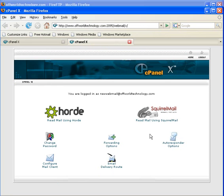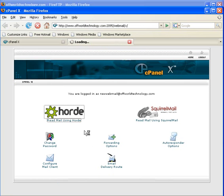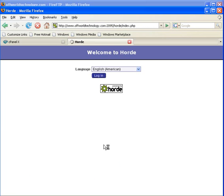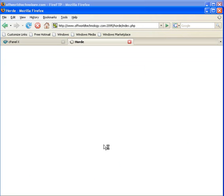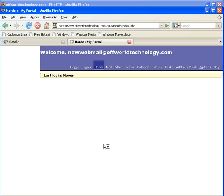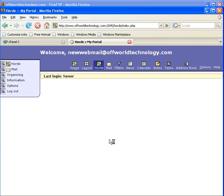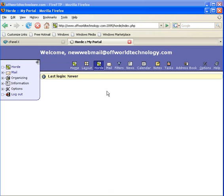And you can select either squirrel mail or horde. Select horde. Login. And your account has been created.